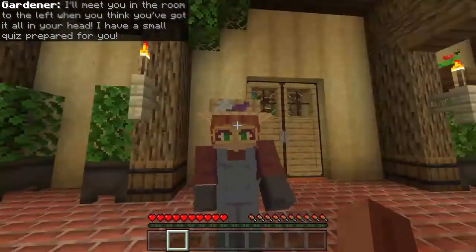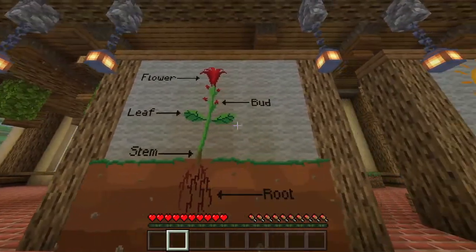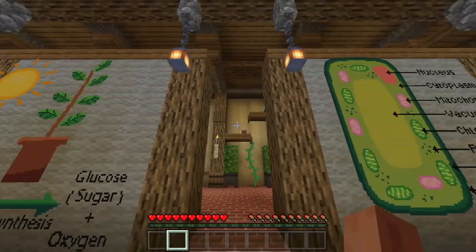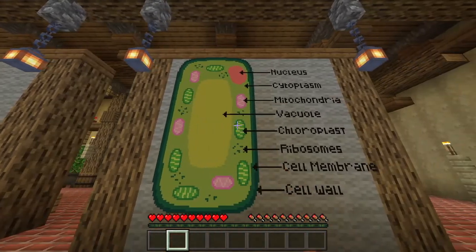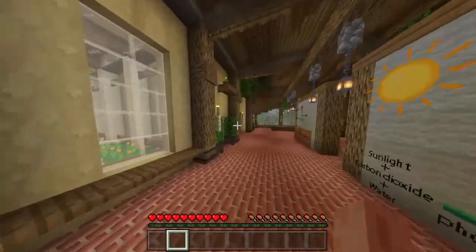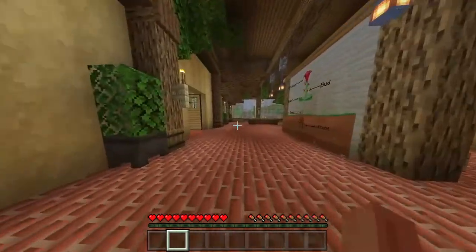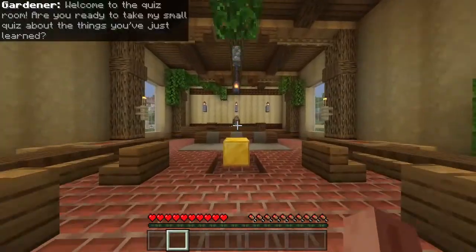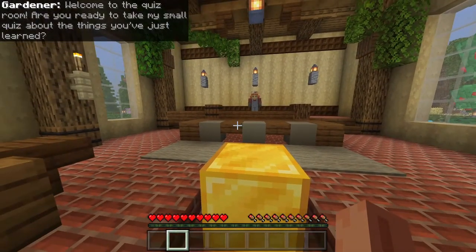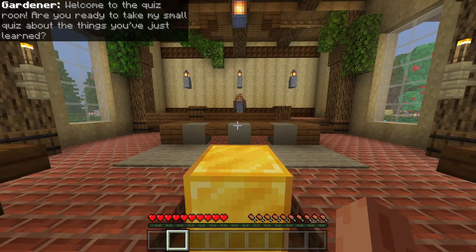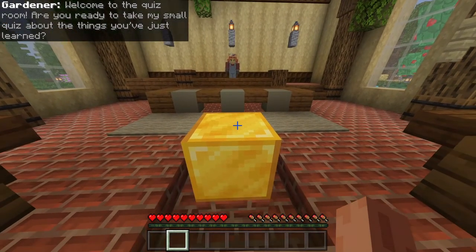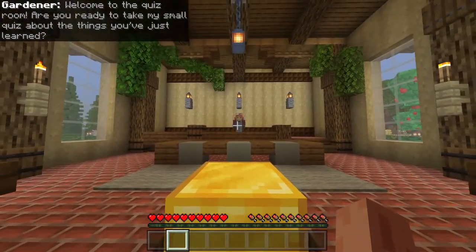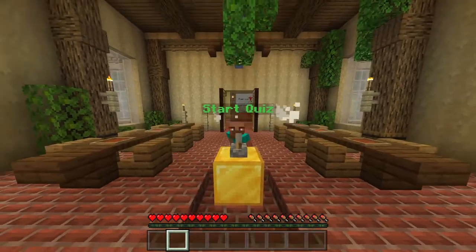So I'm going to take a quiz on this, this, and this. In the room to the left — which is right for you — welcome to the quiz room. Are you ready to take my small quiz about the things you've just learned? Yeah, I think I am. I'm very ready.